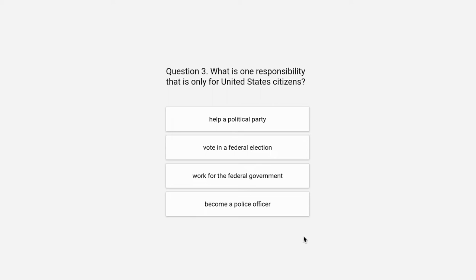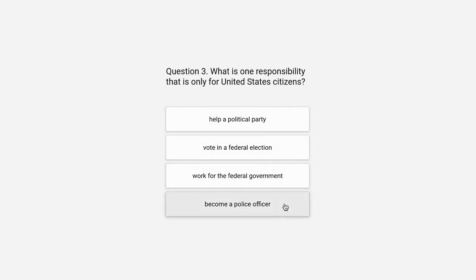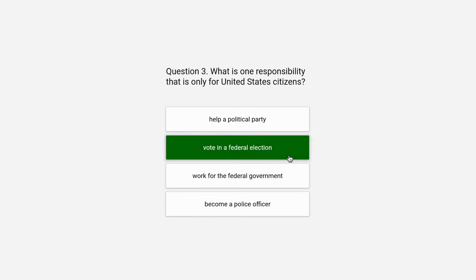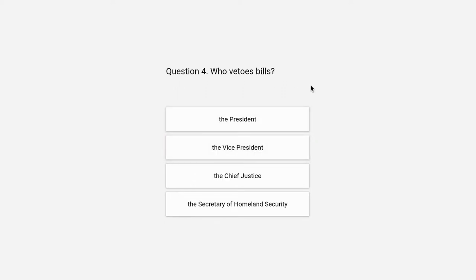Question 3. What is one responsibility that is only for United States citizens? Help a political party, vote in a federal election, work for the federal government, or become a police officer. The correct answer is vote in a federal election.